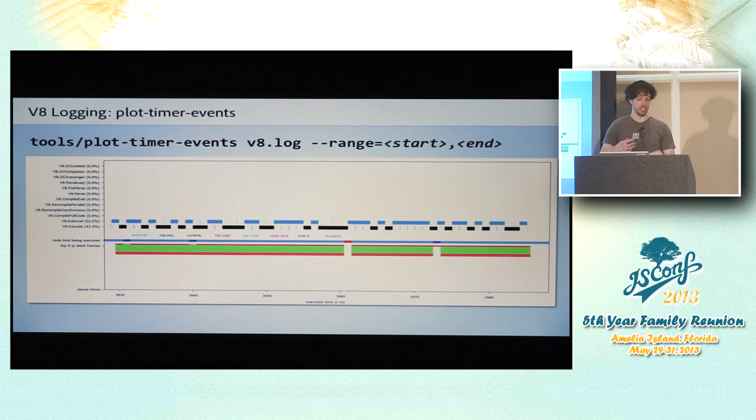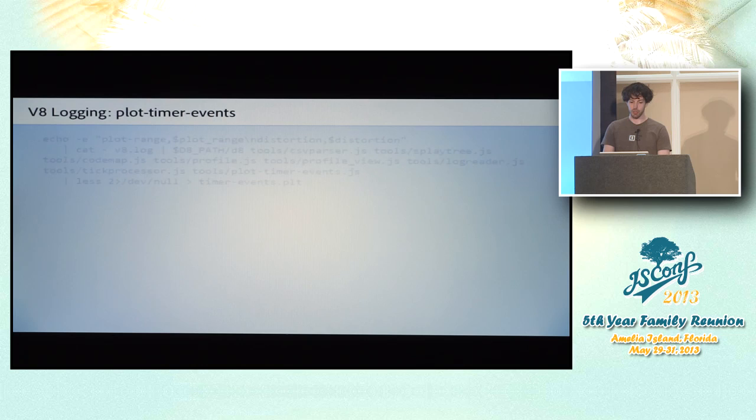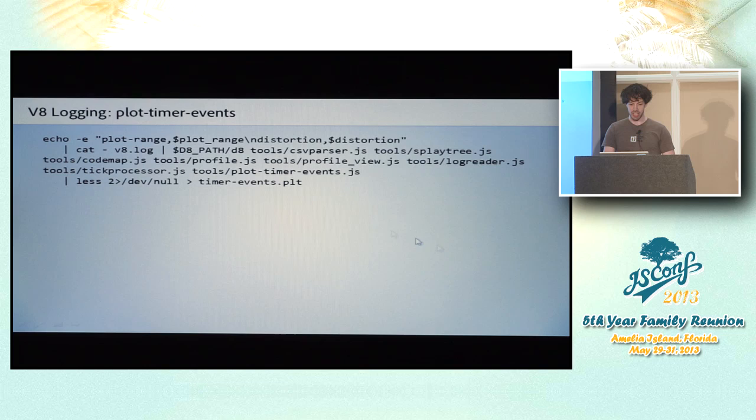This is still kind of a crappy iterative process. Like you have to run the script and then relook at the PNG file and run the script again and all that. I did come up with an interesting hack for navigating this data more interactively. It's a little tricky. It requires pulling a chunk of code out of the plot timer event script that you run.